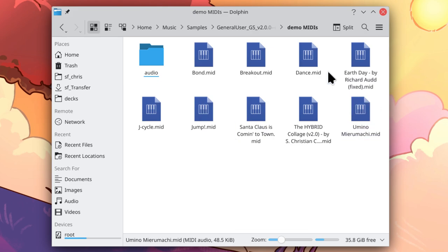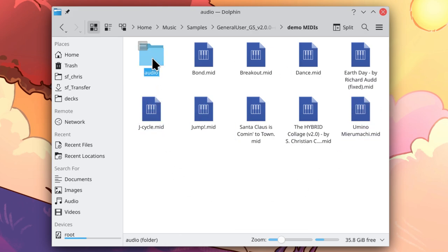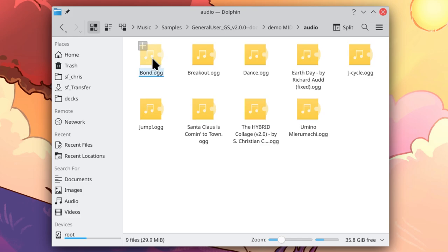Inside demo midis are a bunch of midi files. And inside that folder is an audio folder which contains those midi files recorded as audio, played through FluidSynth using my recommended settings. You can use these files as a reference point to make sure that you are getting correct playback out of your midi application.